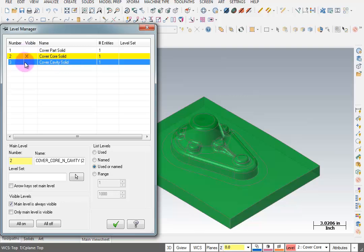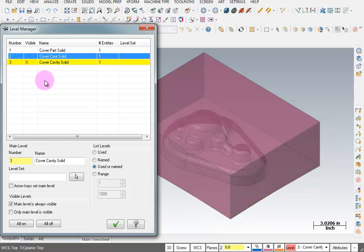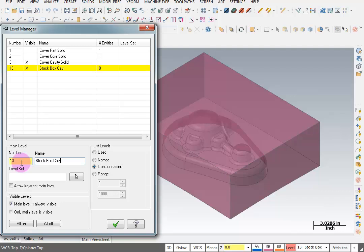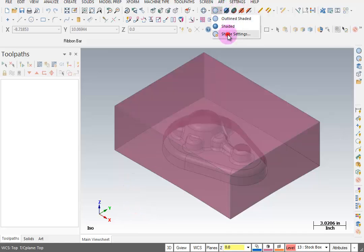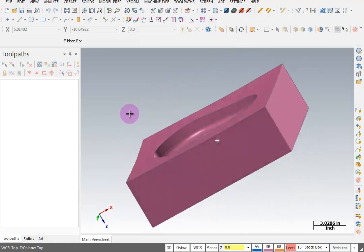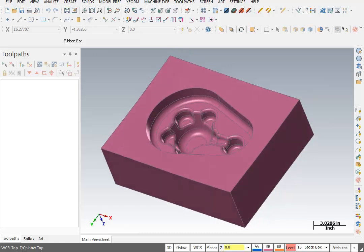Now we know what they are and can easily turn on or off any individual part. I'm going to leave the cover cavity solid on for now. I want to create some bounding geometry to use for my stock box, and I want to number my levels so they're associated with what we have here. I'm going to create a stock box for my cavity — since that was on level three, I'll call this level 13 and name it 'stock box cavity'. The yellow indicates that is the active level.